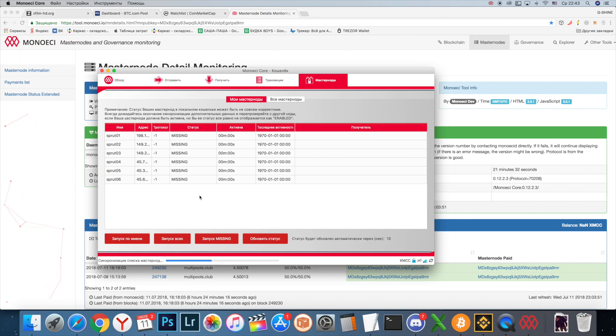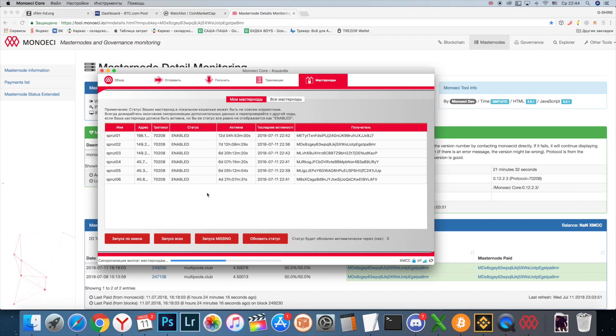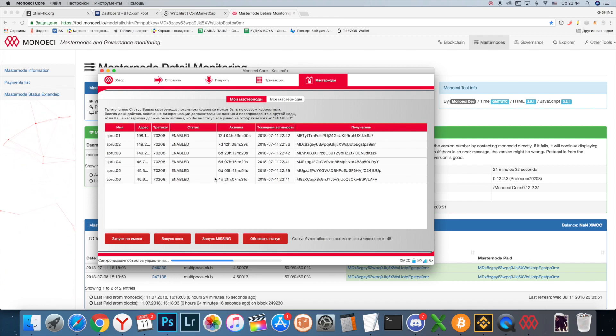This guide you can use for any other masternodes. It's the same steps - you just open your folder with your cold wallet and delete mncache. You see all status enabled, all good. Hope this guide was helpful for you. Goodbye!